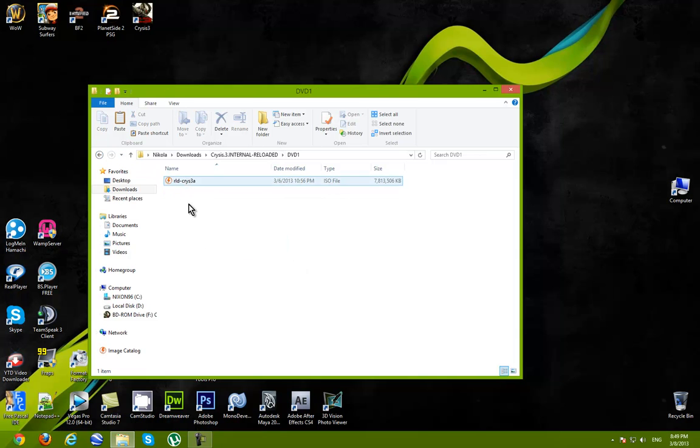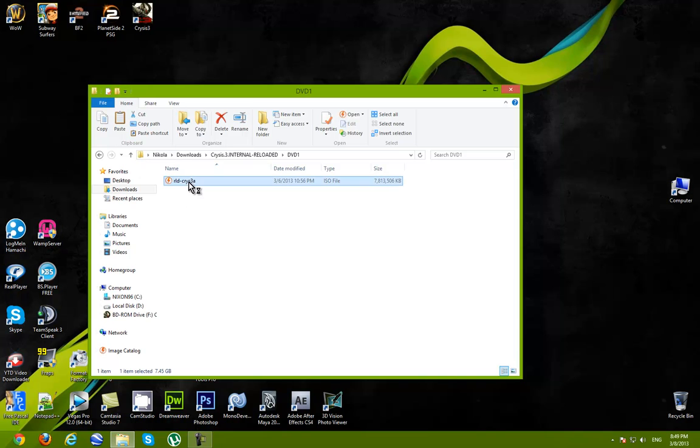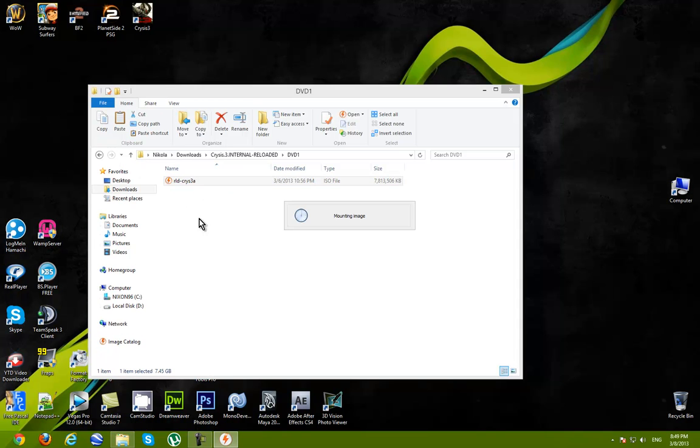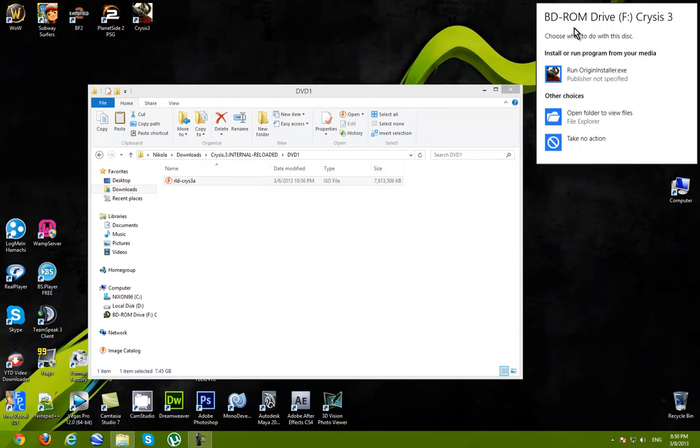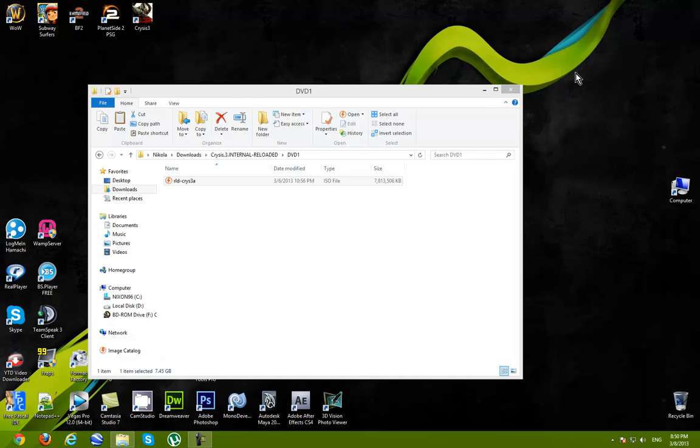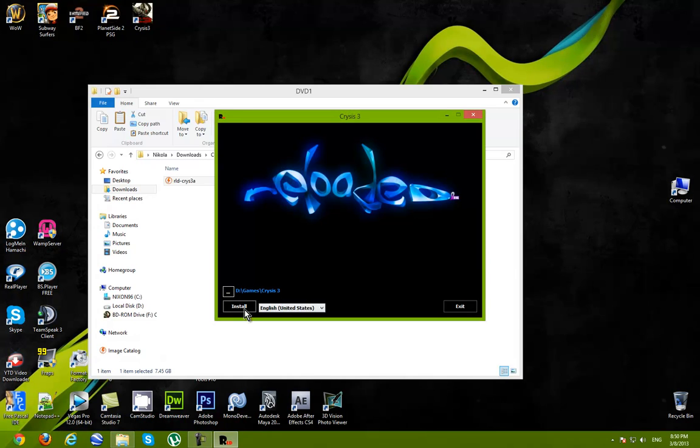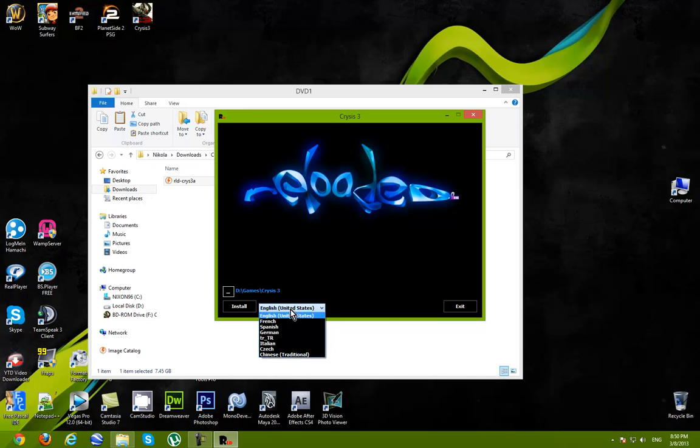Once you have installed Daemon Tools, go ahead and open DVD 1. Here you can choose the destination folder and language. Choose language, whatever you want.